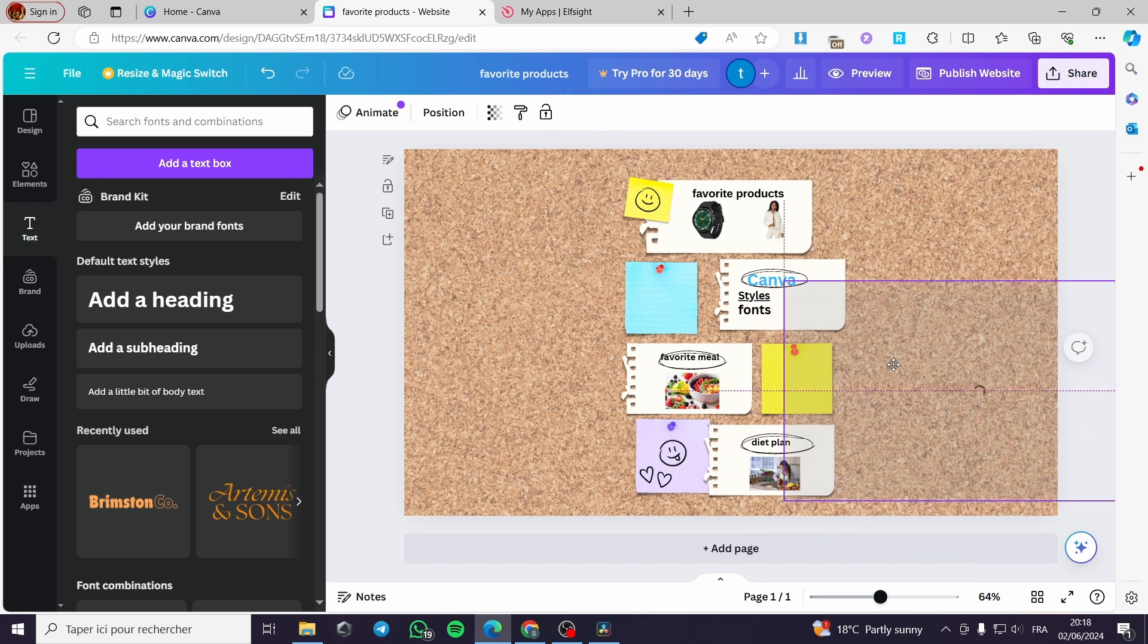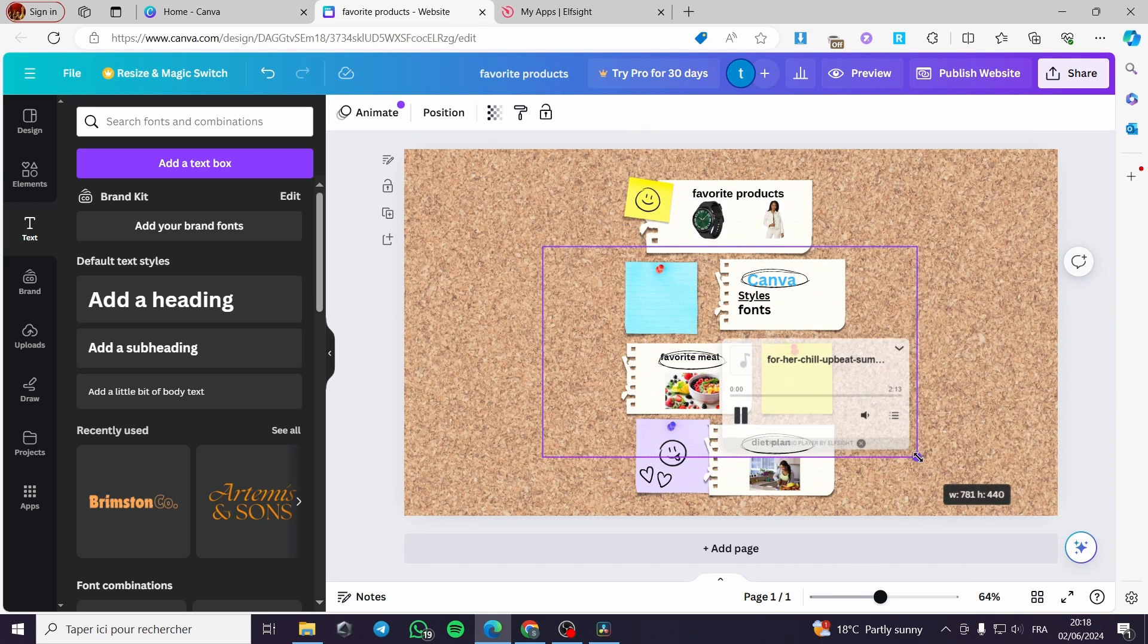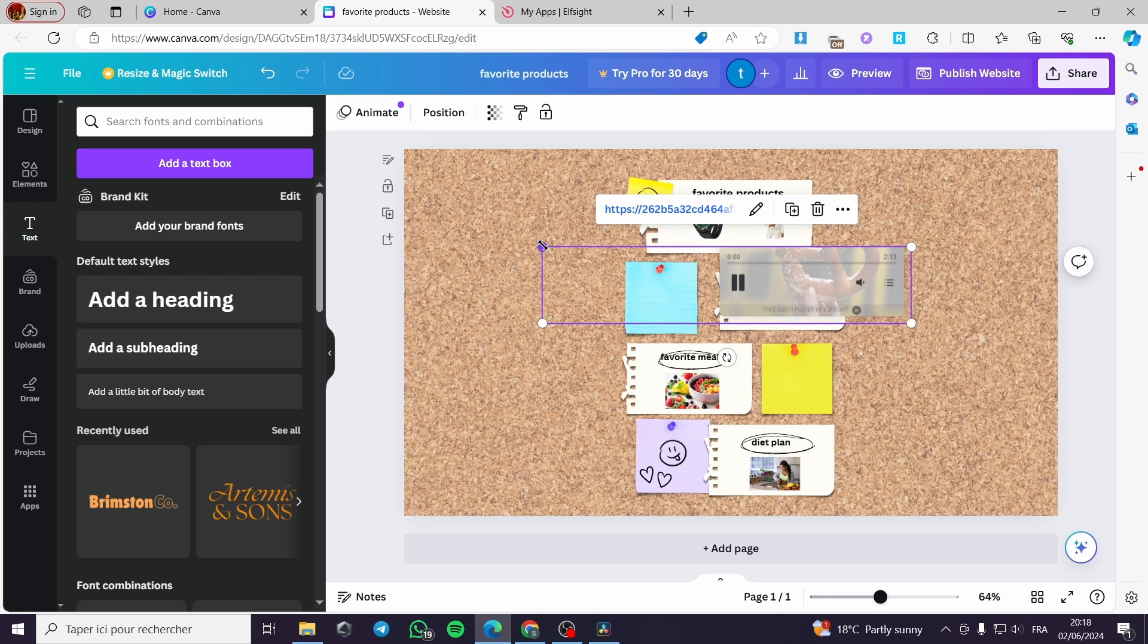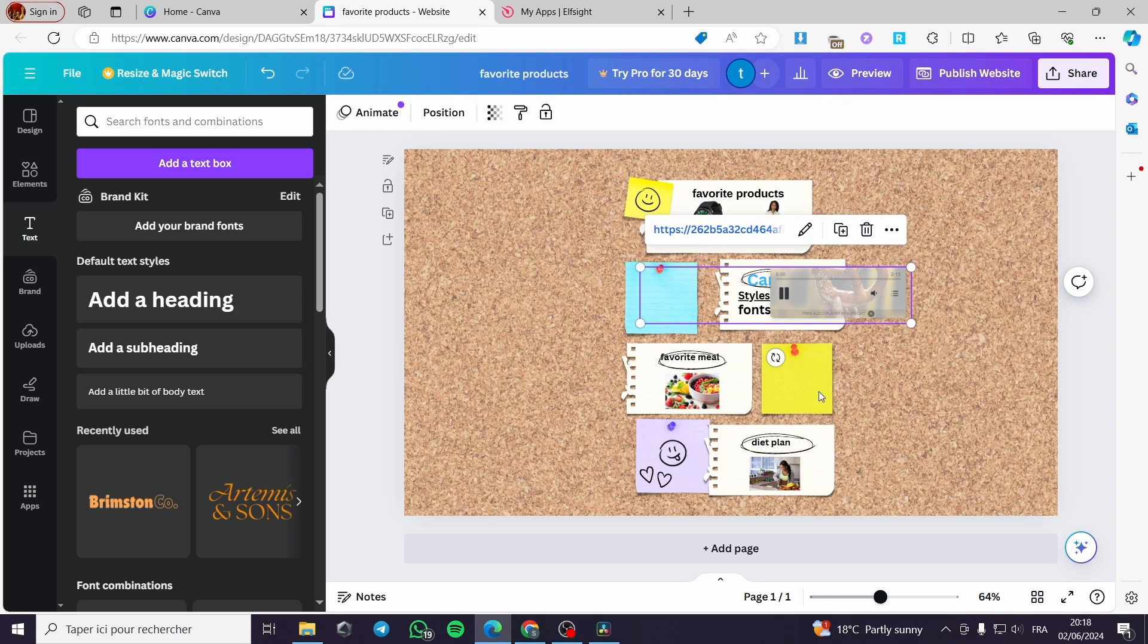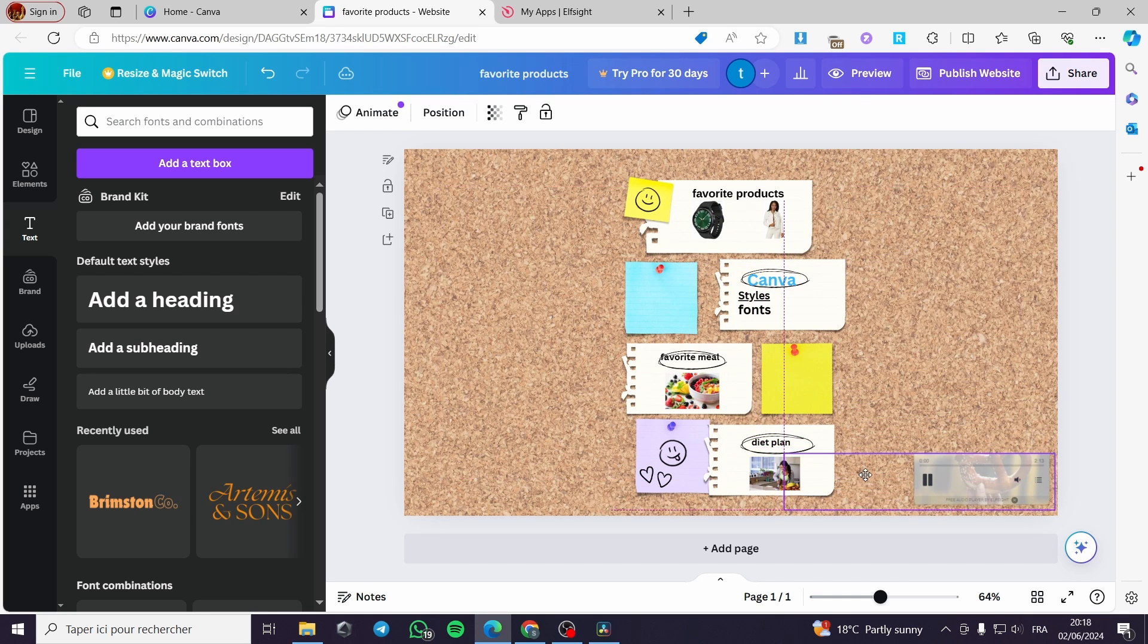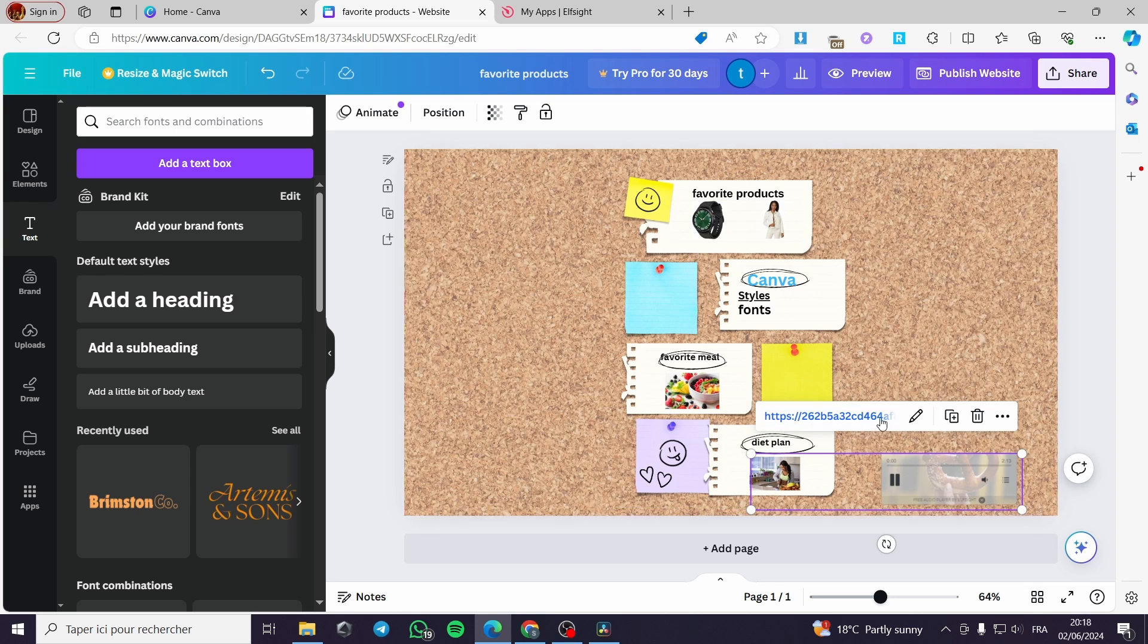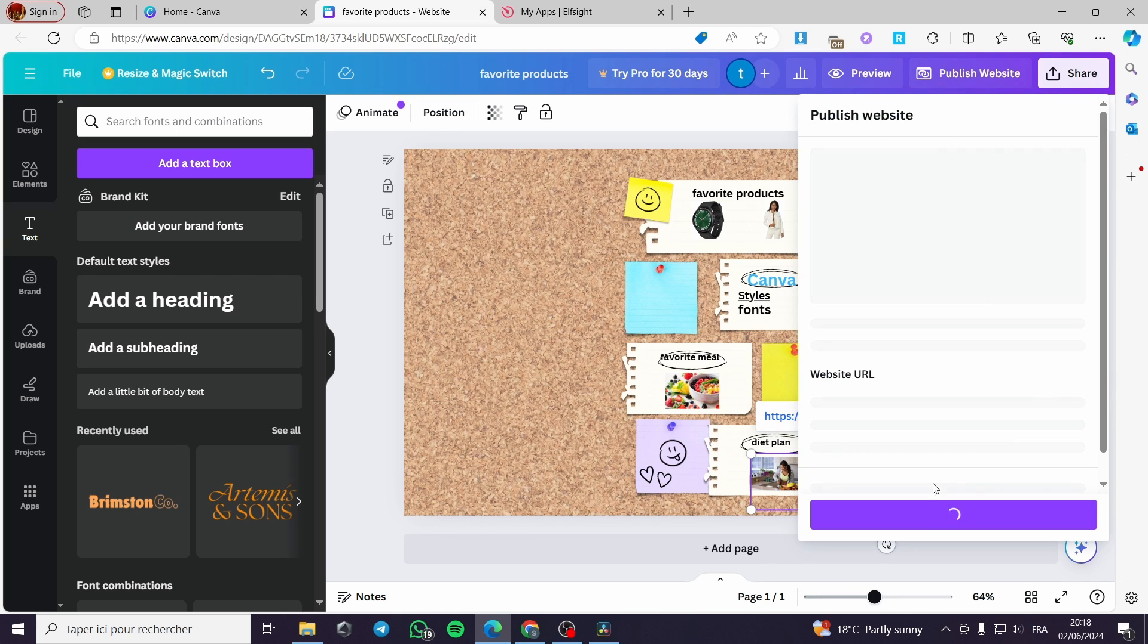And we will wait for the player. Right here, as you can see, we have the player. I can put it wherever I want. For example, let's put it right here. And all you have to do is to publish on the website.